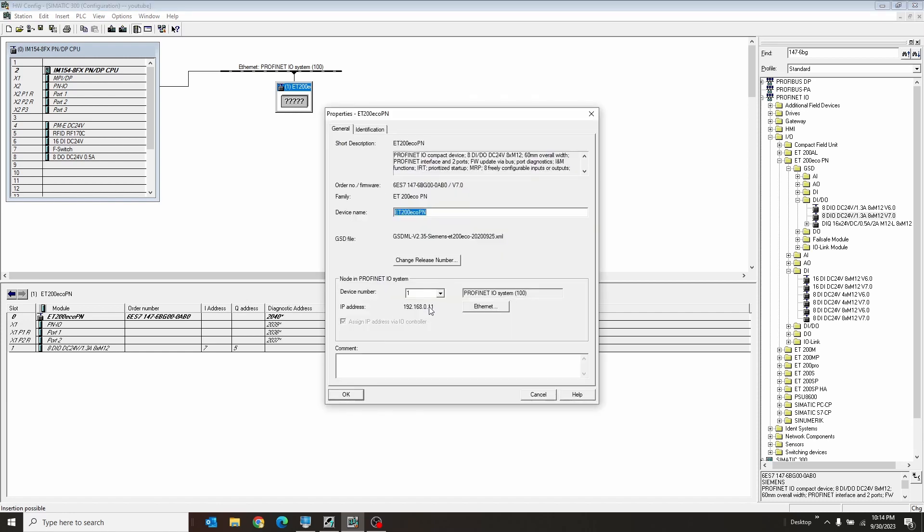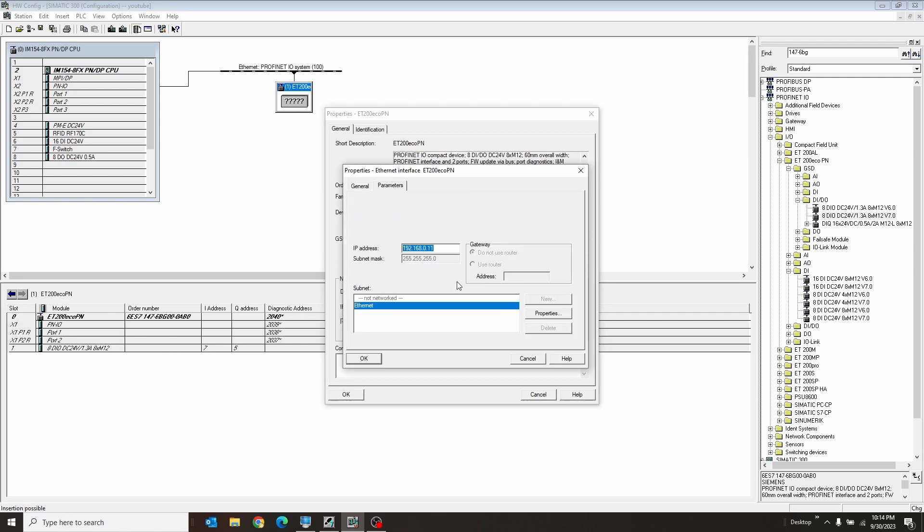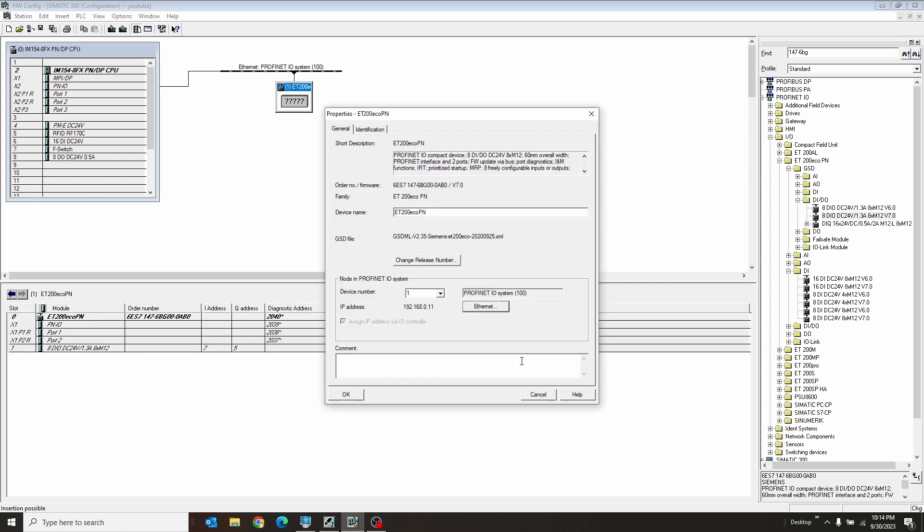Now the default IP address it's going to give it is 11. If I don't like that, I can click Ethernet and I can change that to like a 12 or a 50 or whatever I want. But 11 is fine.